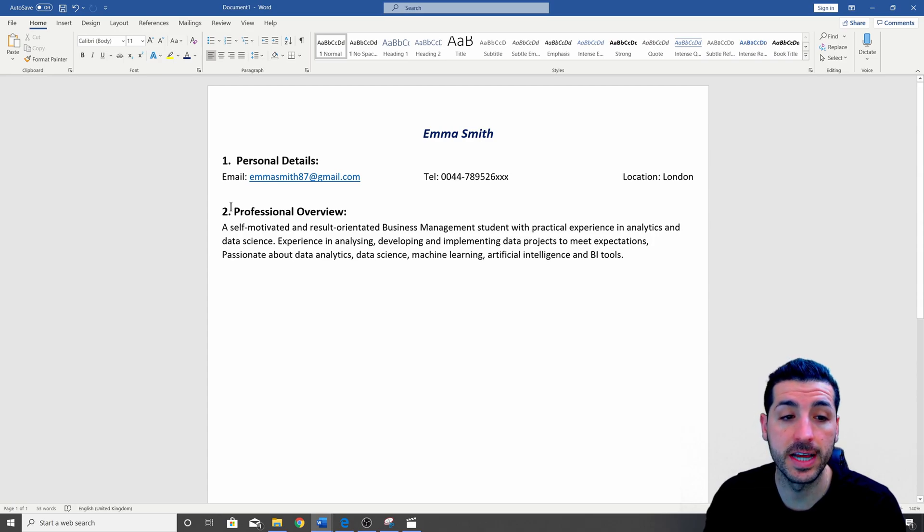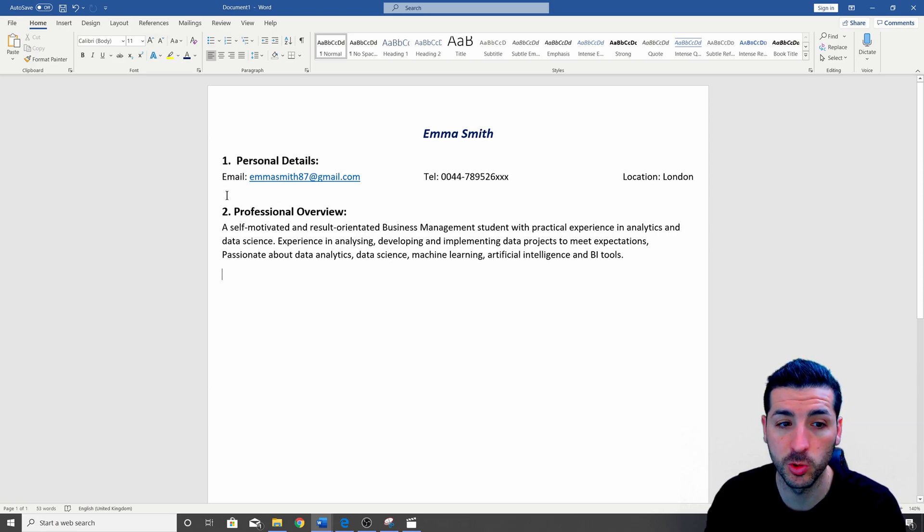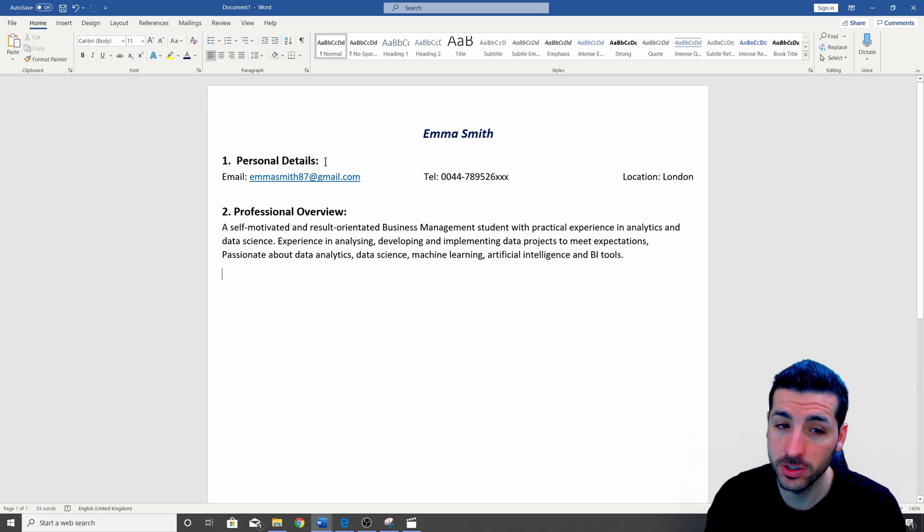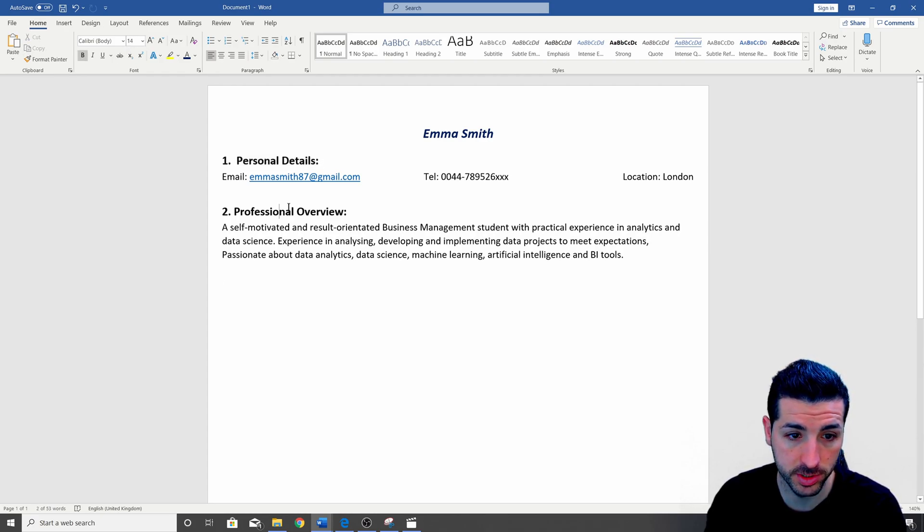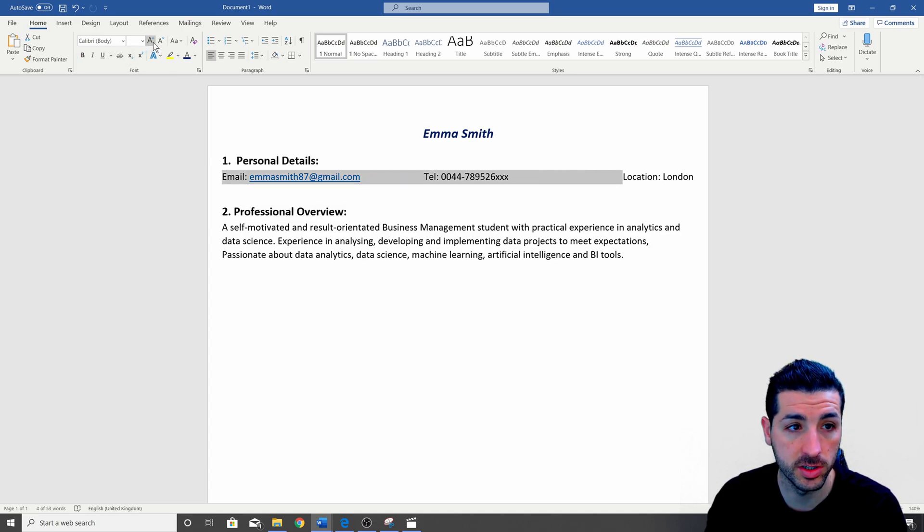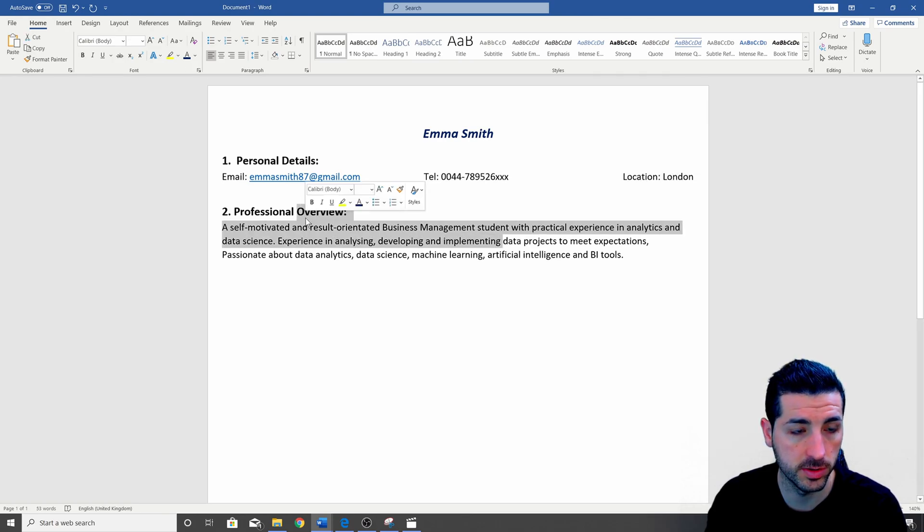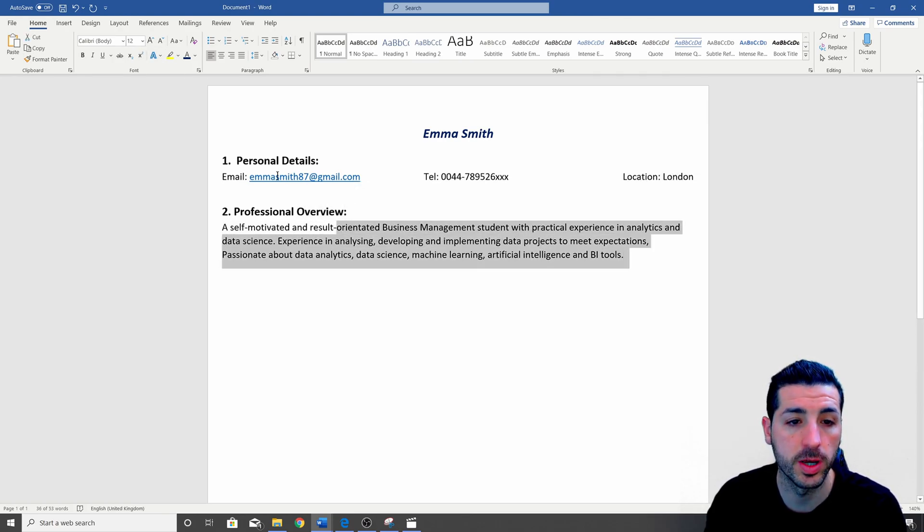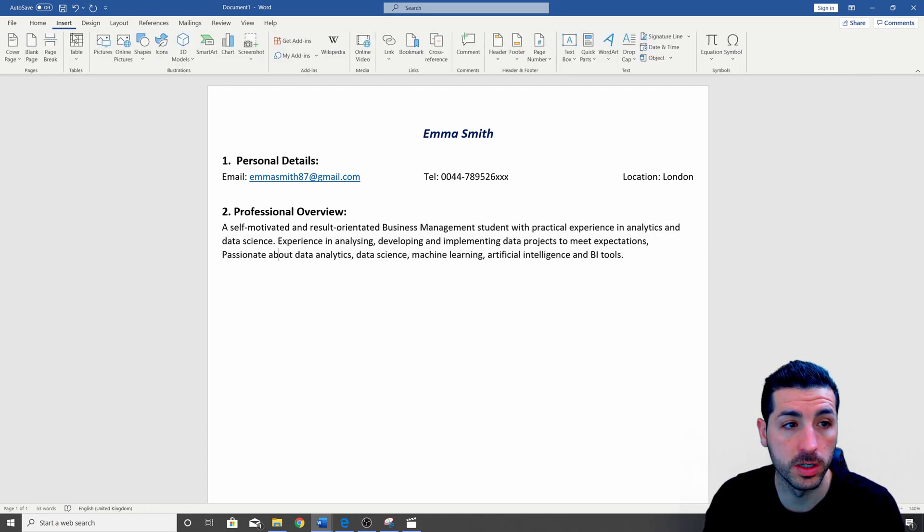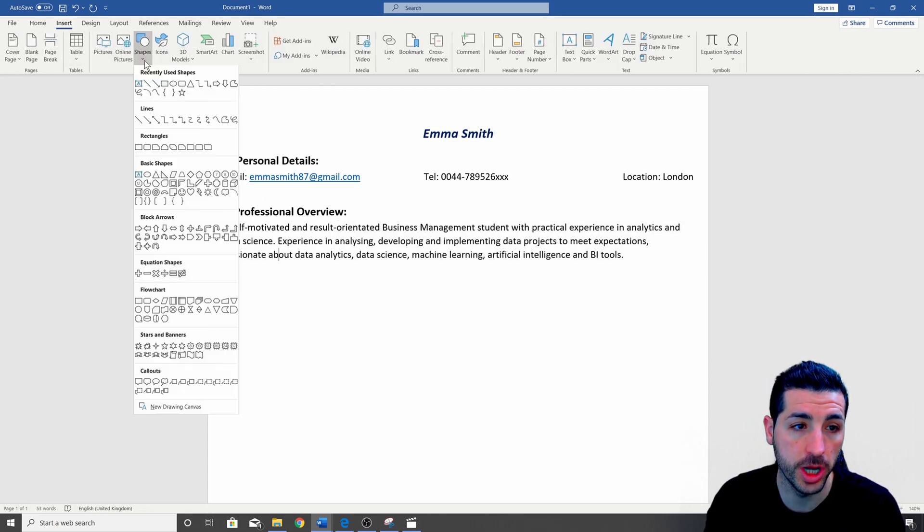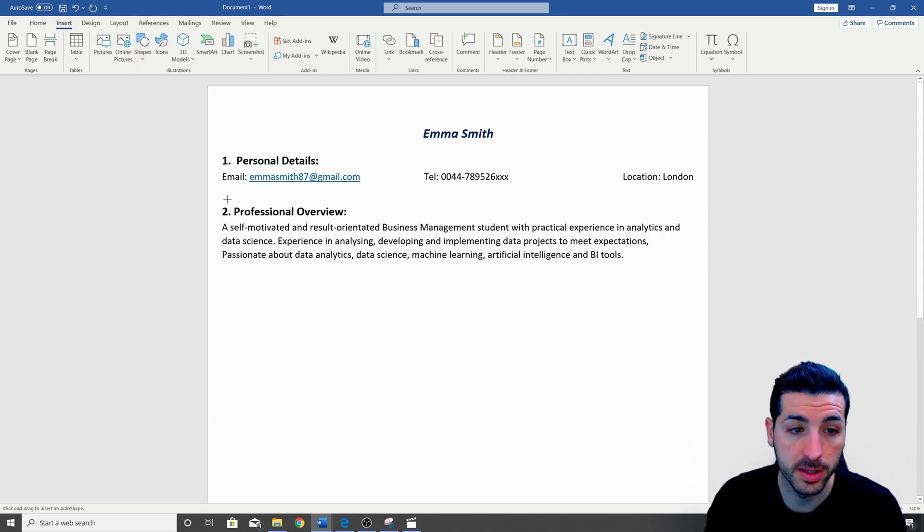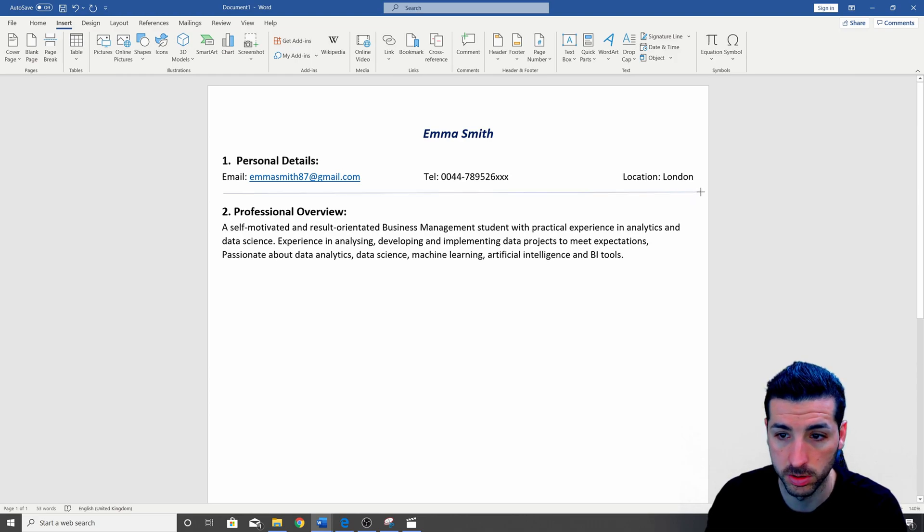The next thing we're going to do before we move into section 2 which is a professional overview is that we want to add a line to distinguish section 1 from section 2. So please note that the sections are on size 14. Size 14 and then everything else is on size 12. To add a line now you go into insert then you go into shapes and then you select the line over here and then the line should be in between section 1 and section 2.